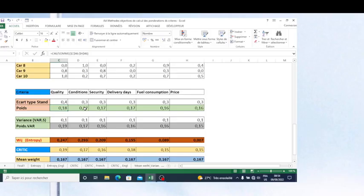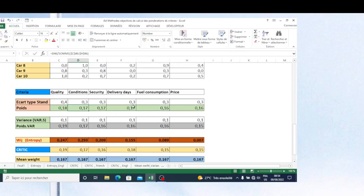When calculating weights for each criterion using the standard deviation approach, the weight given to quality, conditions, security, delivery days, fuel consumption, and price are as shown. There is no big difference in terms of importance or preference among these criteria, because the difference in these weights is not statistically significant — for example, we have 0.18 here and 0.17 there.